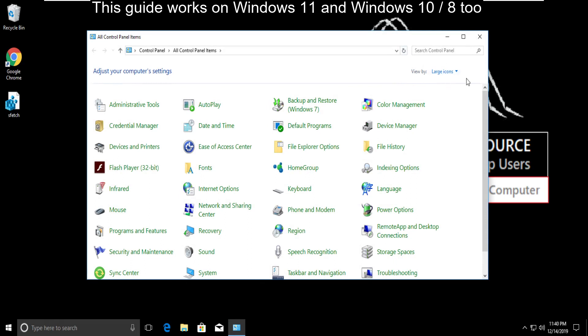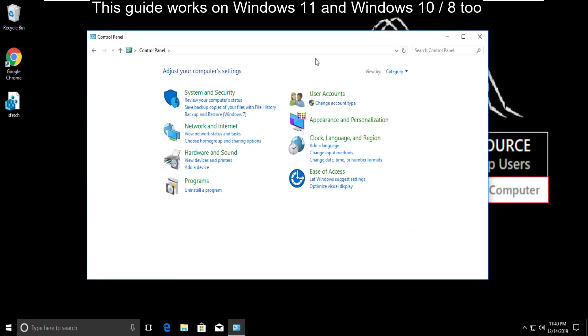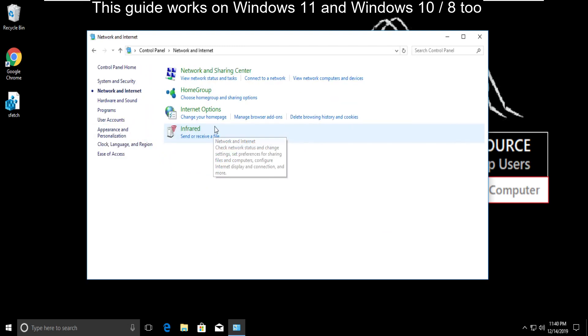Now go to view by and select category. Then click on network and internet. Now click on internet option.